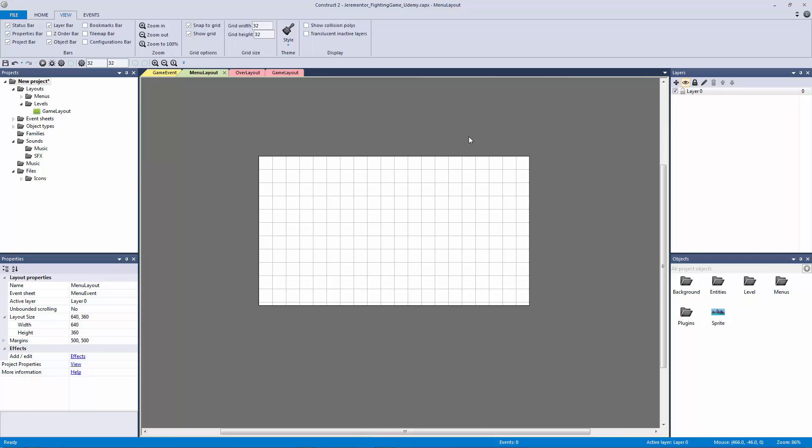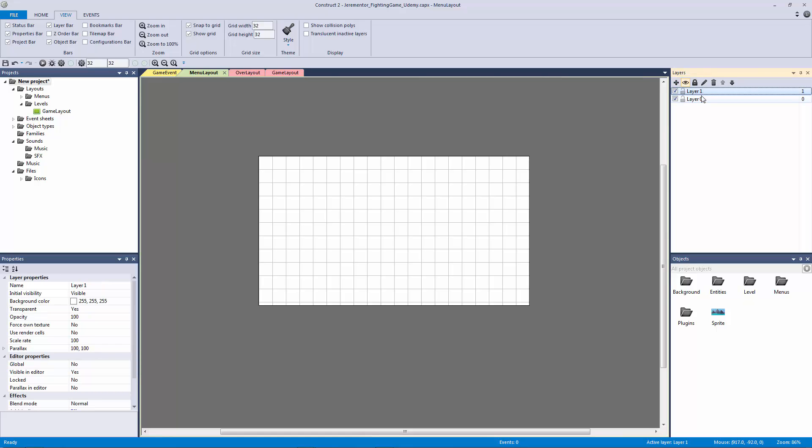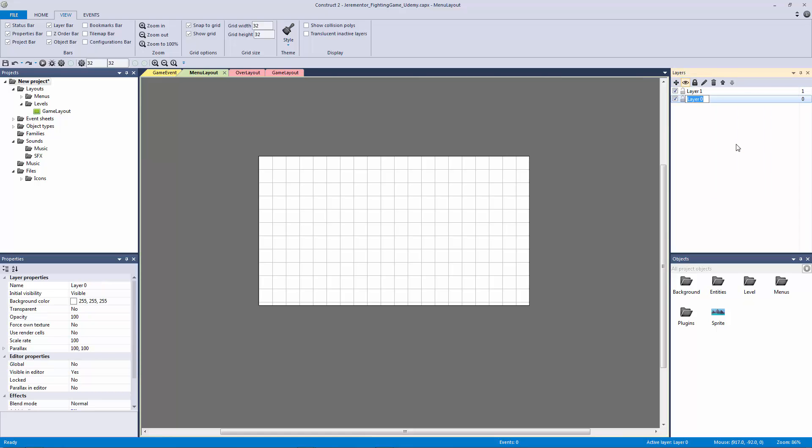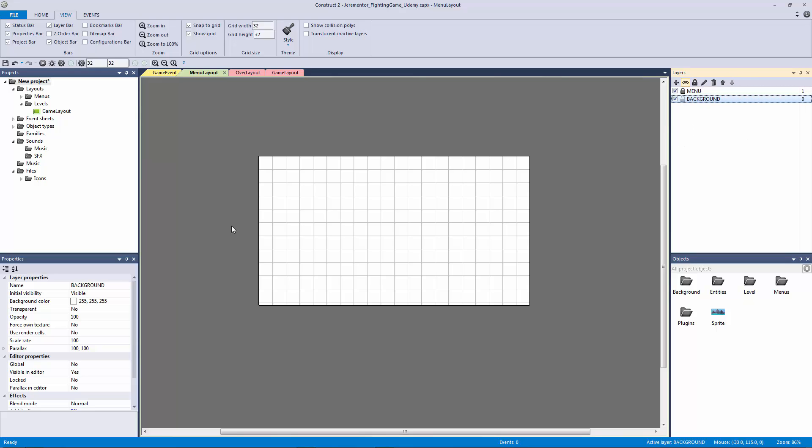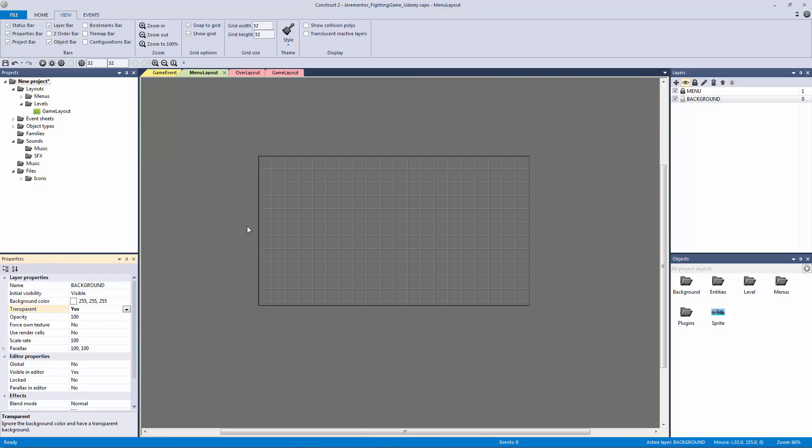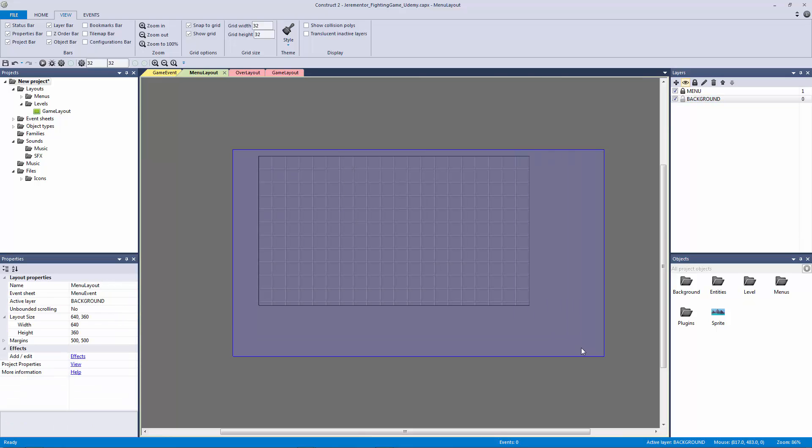So what we're going to do is make another layer here. I'm going to rename layer 0 to be our background and I'm going to call layer 1, rename it to be our menu. And I'm going to lock our menu and go into our background. I'm going to change the transparency to yes, so that way we don't have any color showing whatsoever.